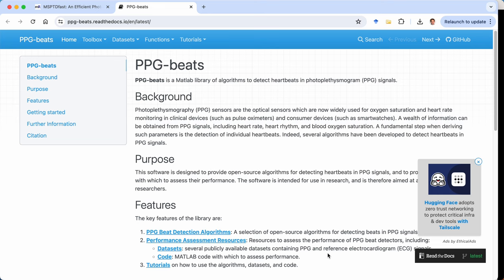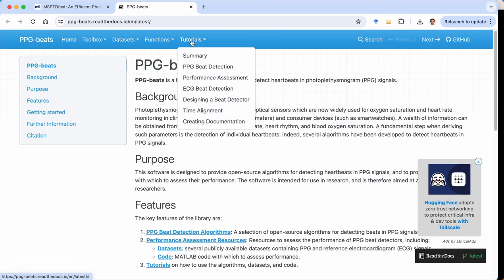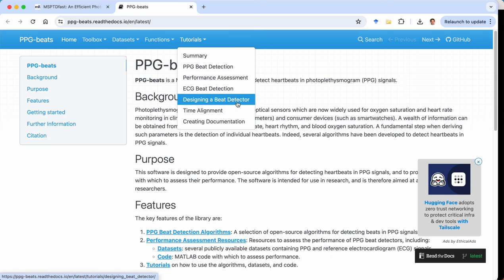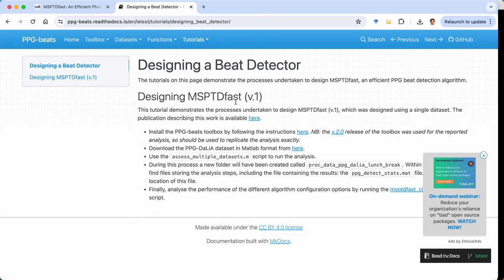This is the website for PPG beats, a MATLAB library of algorithms to detect heartbeats in PPG signals. And we'll be following the designing a beat detector tutorial. So this is the process that we undertook to design MSPTD fast. That's the name of a PPG beat detection algorithm.